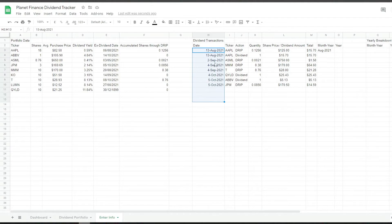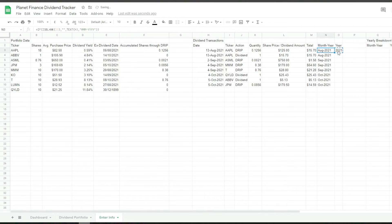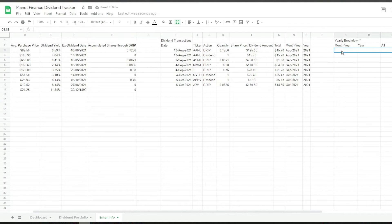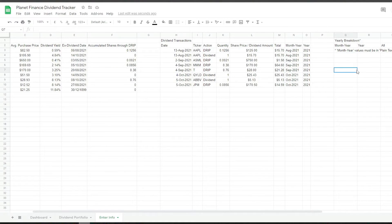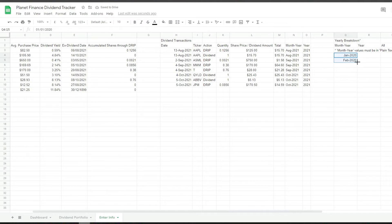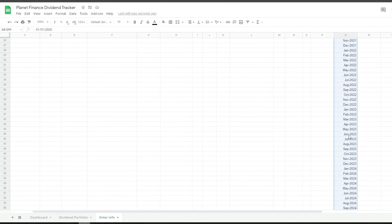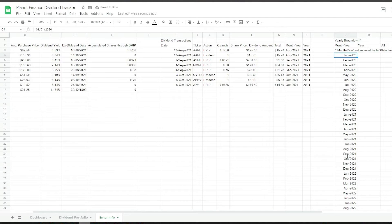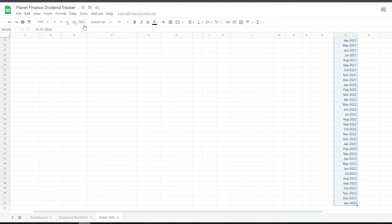We see dates like the 13th of August, 2nd of September, 4th of September — but what we want is to have only the month in the dropdown. These values have to be in plain text, because if we have them as dates it's not going to match since this column is in text as well. Initially we write down a date so it's easier to drag down. I'm going to leave it only until January 2024, delete the rest, then select them all and click plain text.